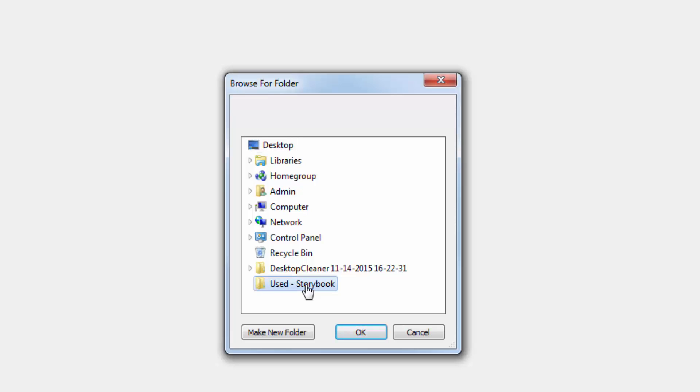It will not overwrite any original photos. It's going to make a copy of them and import them into the Storybook folder, so you don't have to worry about having any of your original photos lost, deleted, or manipulated in any way.